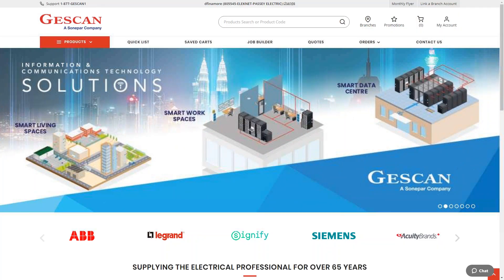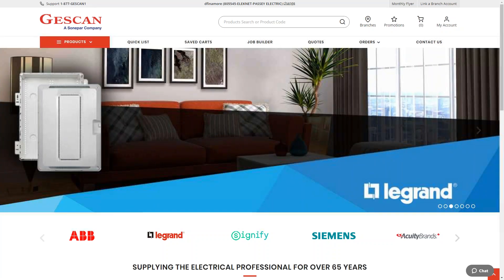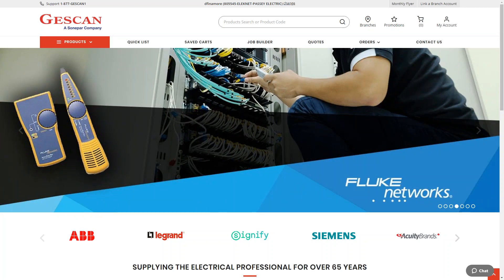Today we're looking at the new web platform associated with the new Jescan app. Everything shown here, except for one small feature, can be done either on the web shop or the Jescan app.